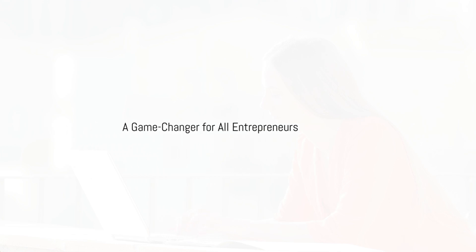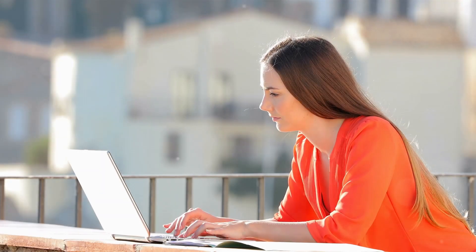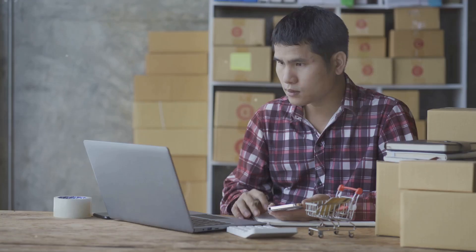Systemeat.io, a game changer for all entrepreneurs. One of the biggest advantages of Systemeat.io is its user friendliness. The platform is designed with both beginners and experienced entrepreneurs in mind. Even if you have no prior technical experience, you'll find Systemeat.io intuitive and easy to navigate.